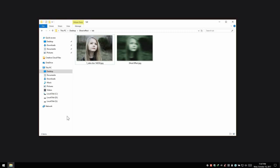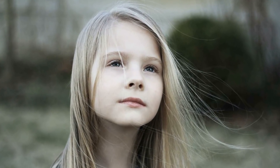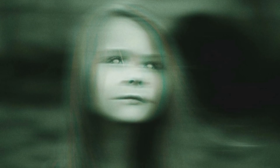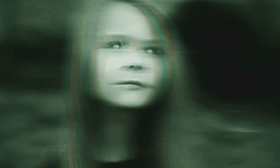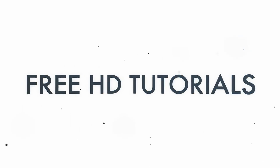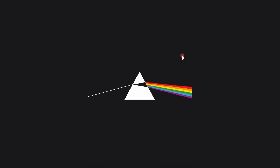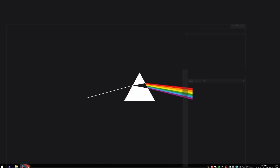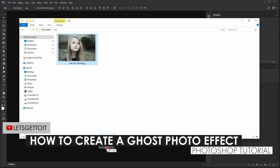Hello everyone, in today's tutorial we'll see how to turn a regular image into a ghost photo effect using Adobe Photoshop. Let's get to it. We'll go ahead and open Photoshop, then I will take the image I'll be using and open it.